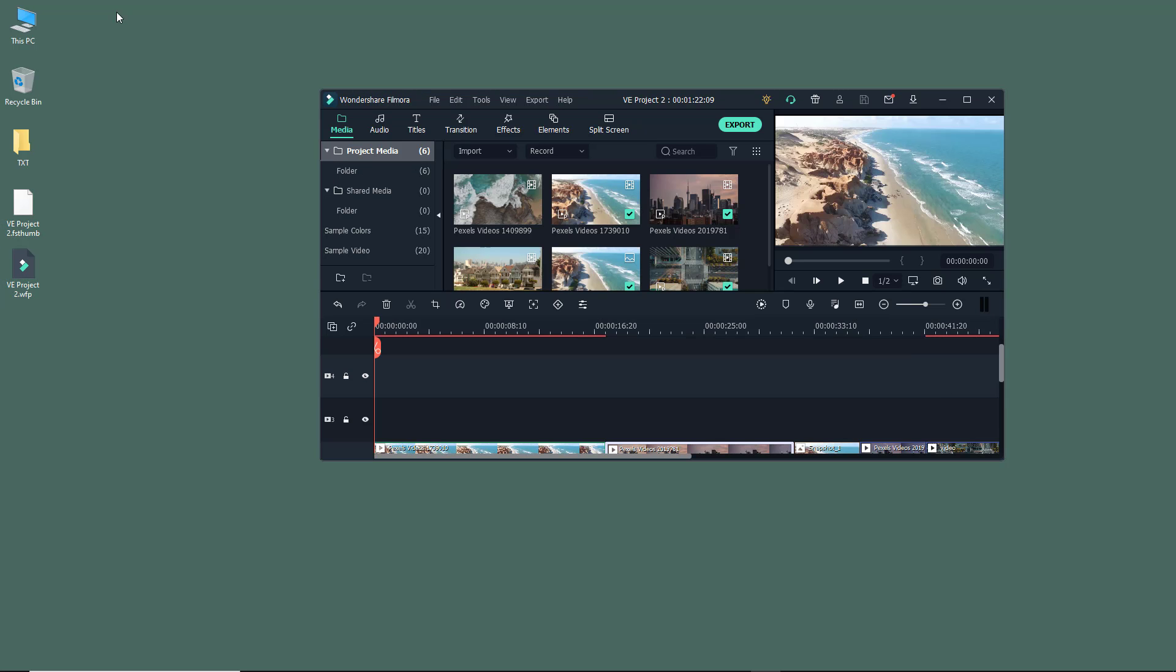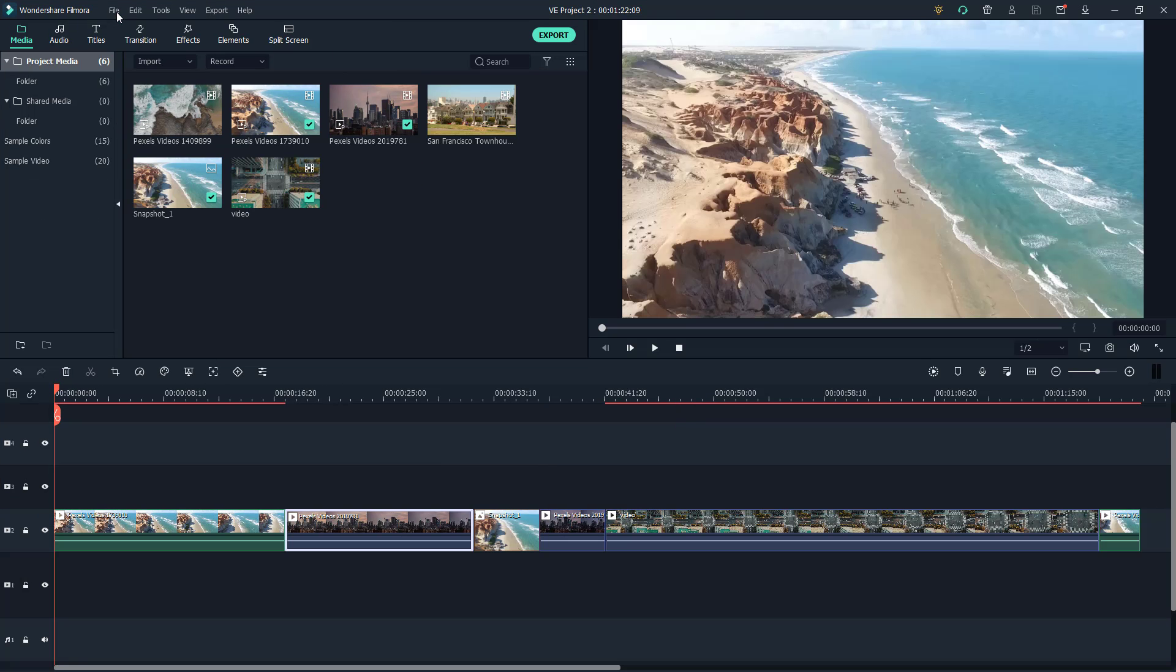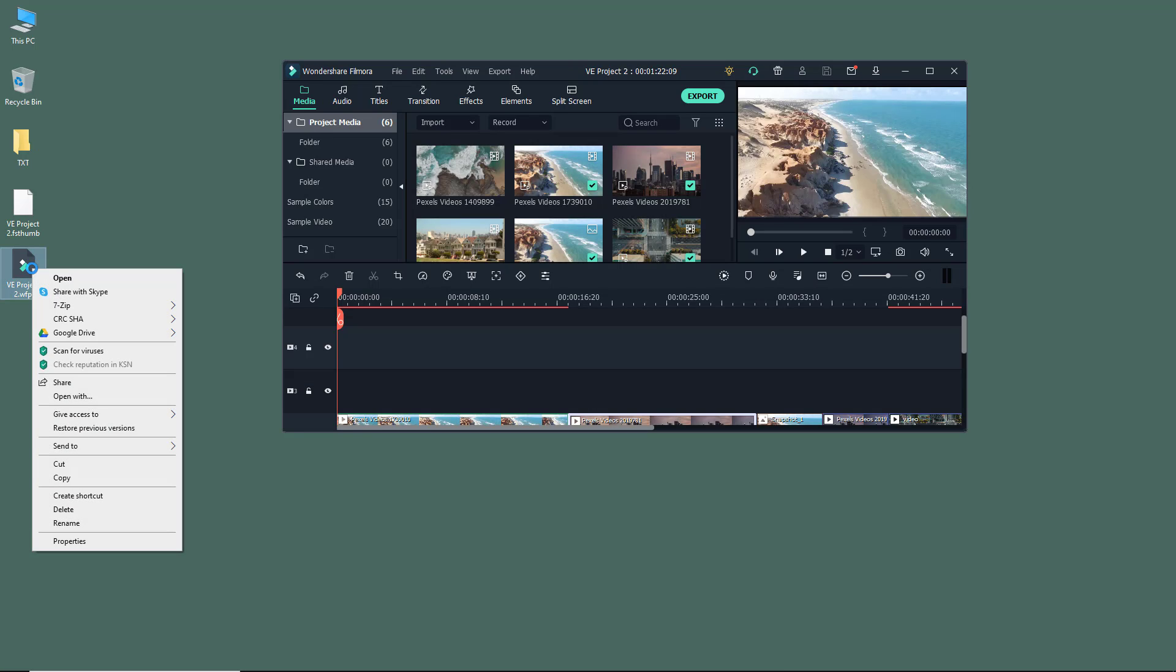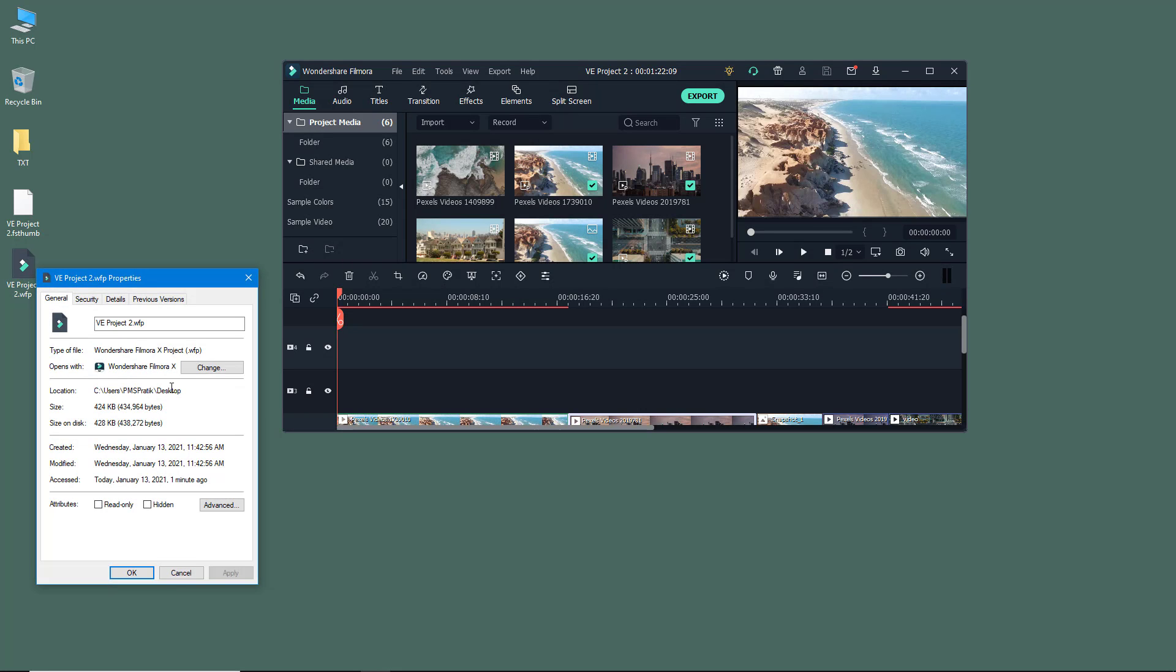So when you're actually saving a project file, what is happening is that it is not actually saving the video. It is actually just storing out the information of the video, so the file size is quite less.